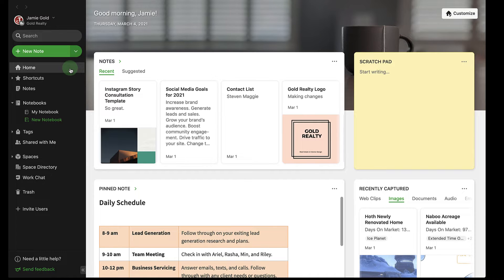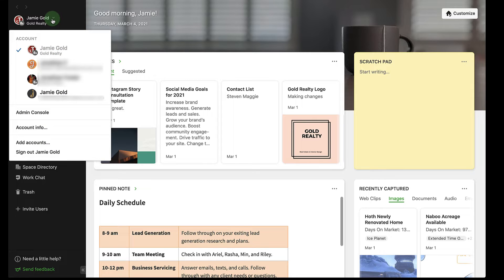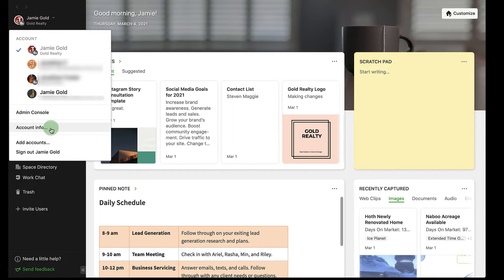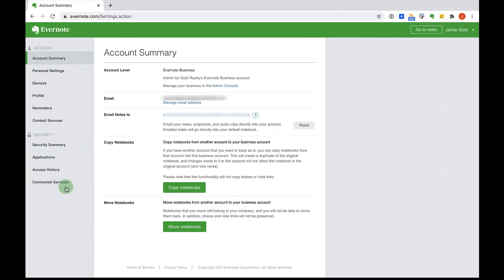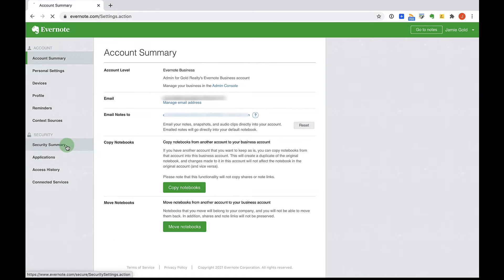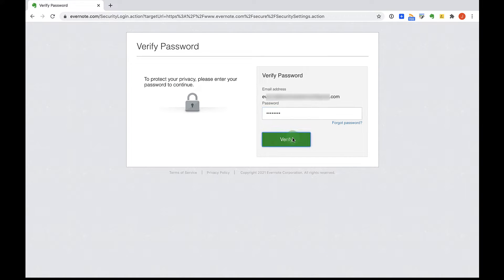Sign in to the Evernote account that is tied to the email address you'd like to use for your primary account. Go to your account info, which will take you to your account settings. Select security summary and verify your password.